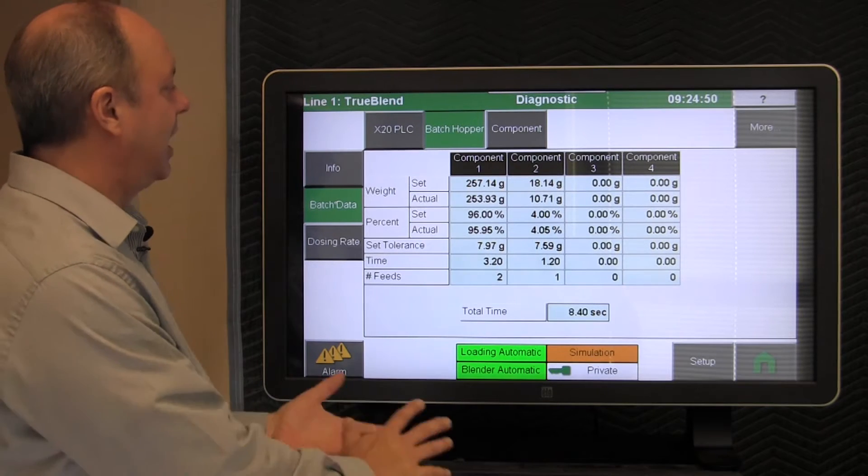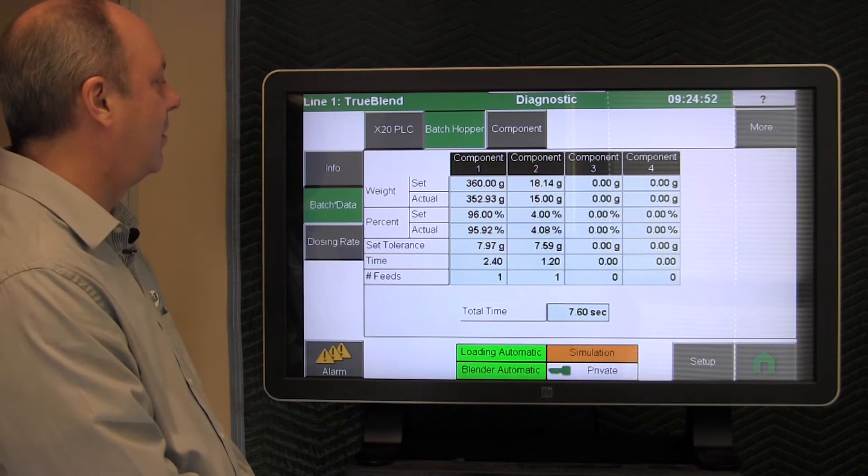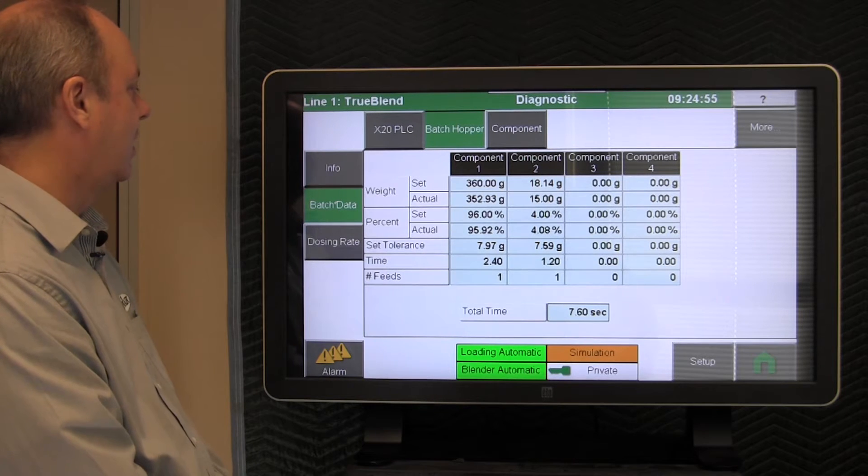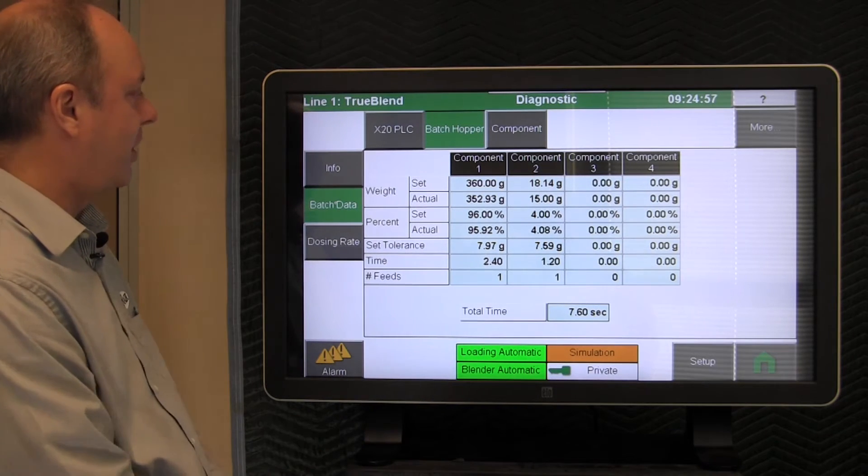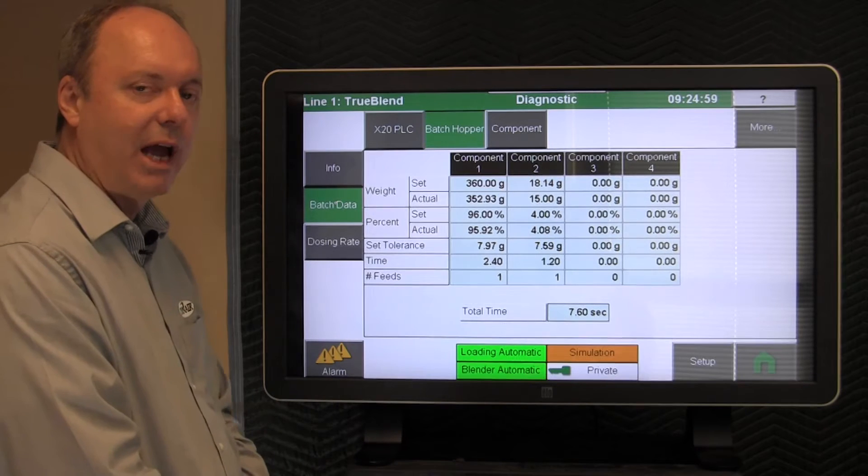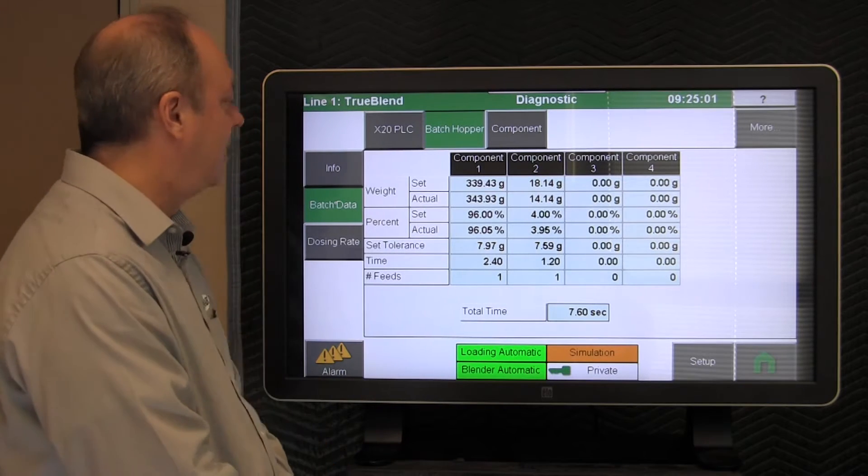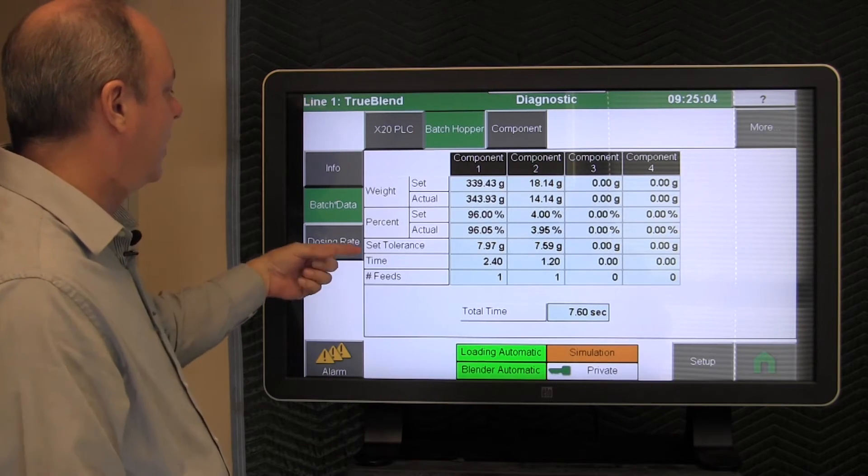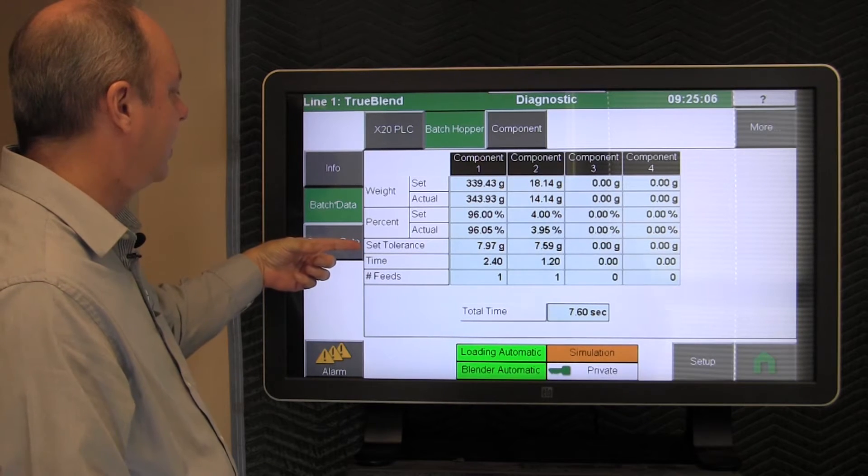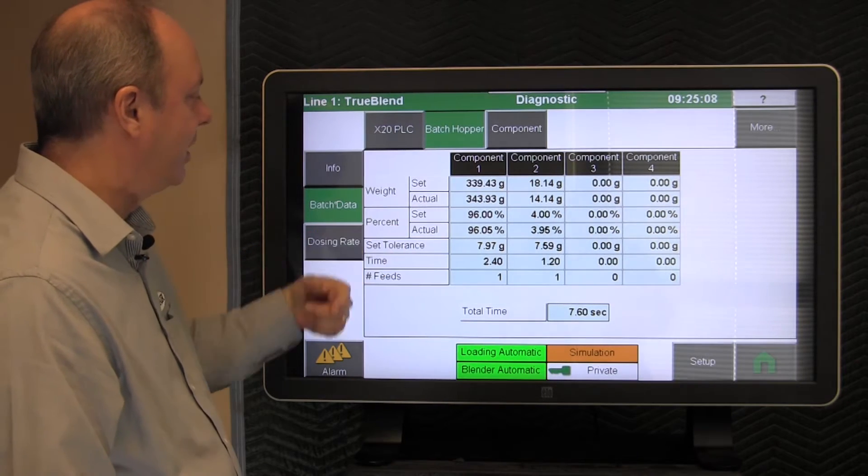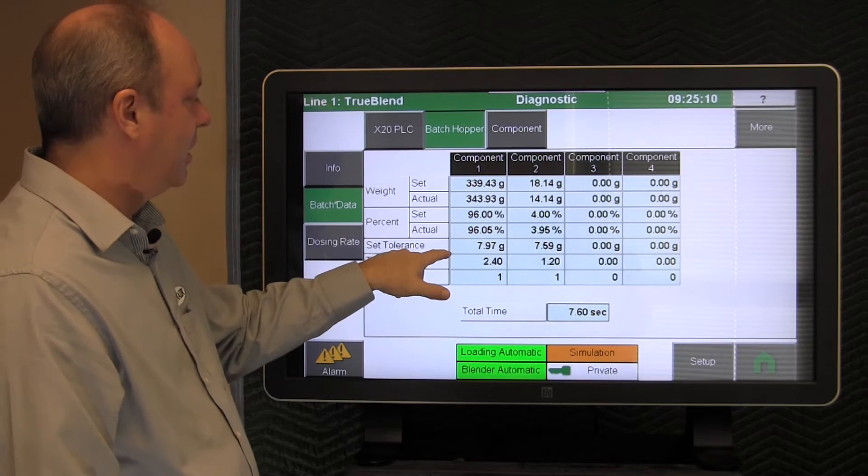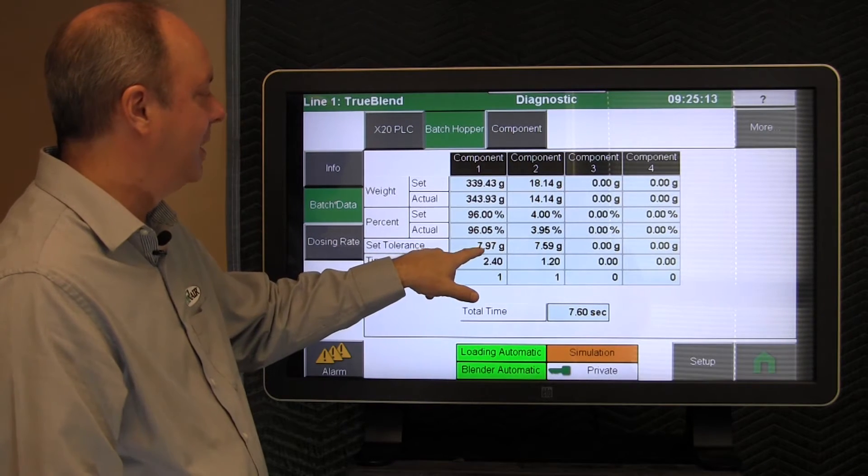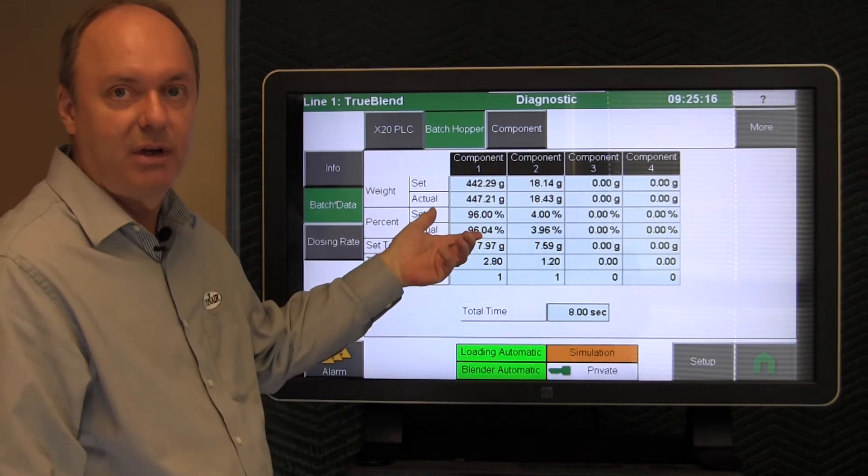So this helps you diagnose exactly where to go and to look on the blender. Before we leave this screen and start testing the blender itself, the outputs and the different components within the blender, let me explain. This particular line here is called set tolerance. This is the computer's calculation for the minimum amount of grams that that valve can dose.